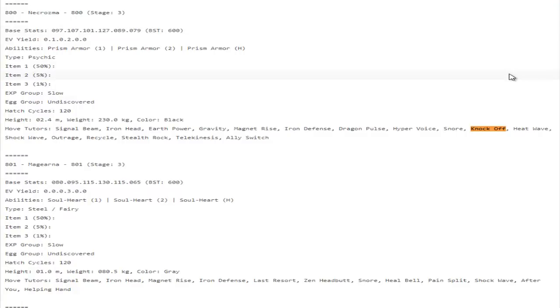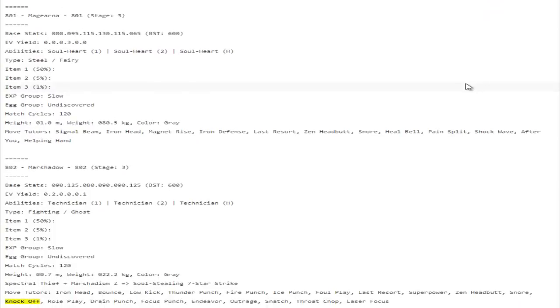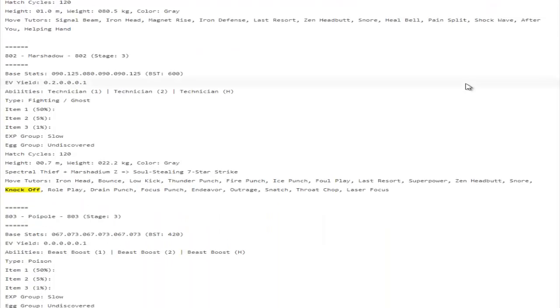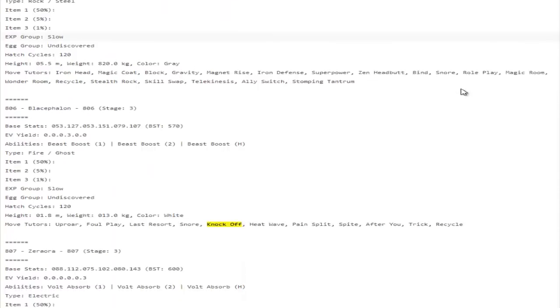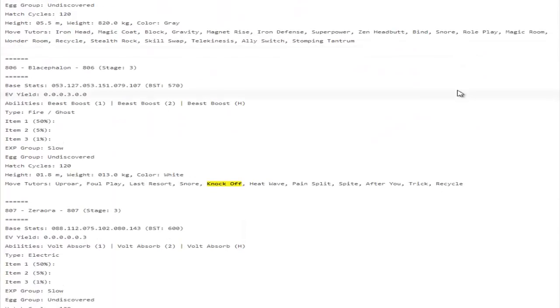I think with like Heat Wave, it gets Heat Wave right? Yeah Heat Wave, like Knock Off, potentially even Shock Wave maybe I don't know. Dragon Pulse possibly could be cool. Earth Power is actually really awesome as well. There were some other really good Knock Off mons here. Marshadow gets Knock Off, that's insane actually.